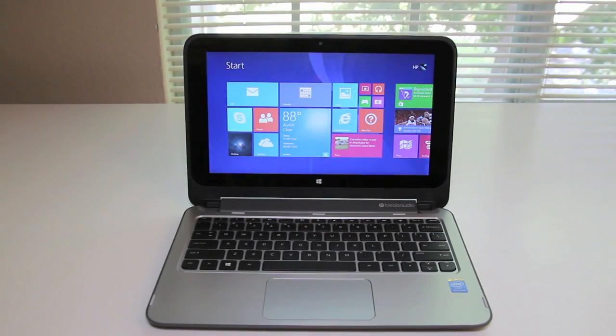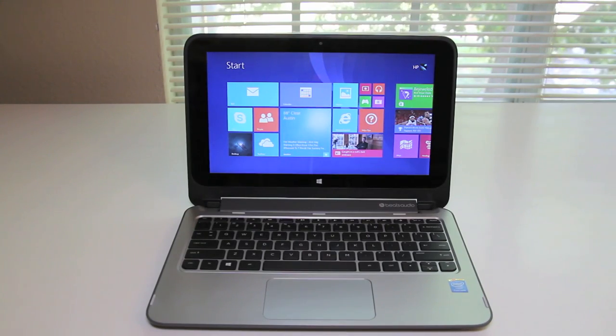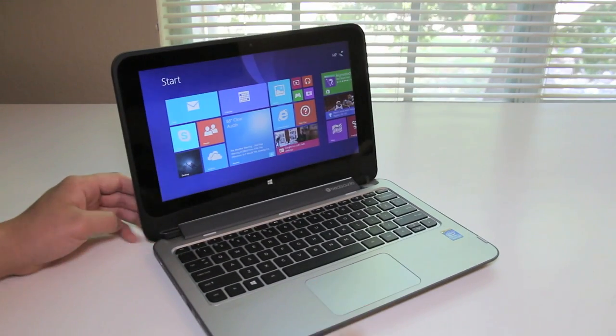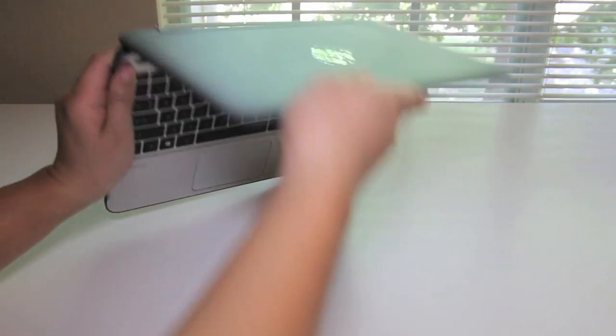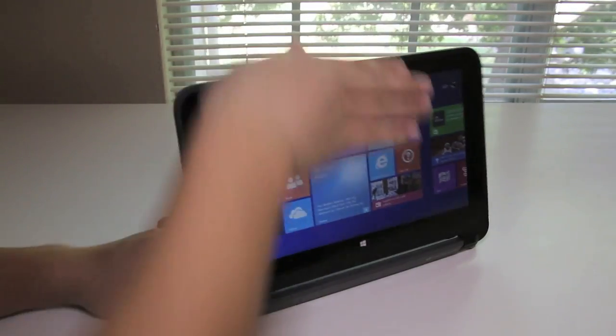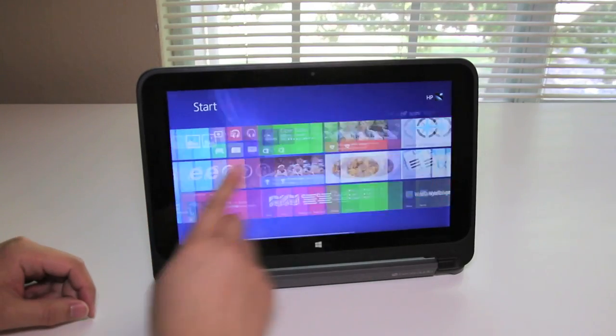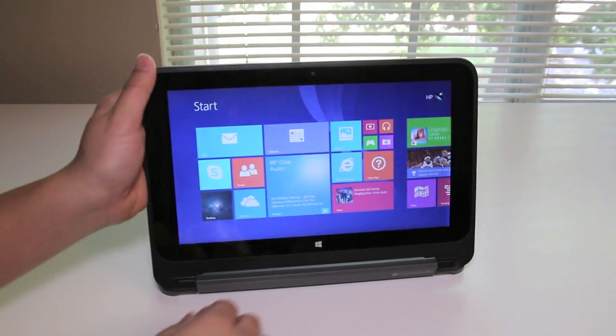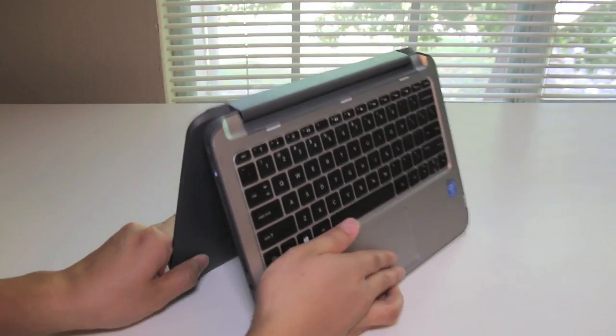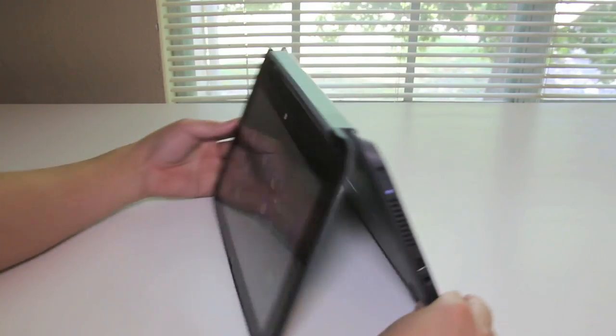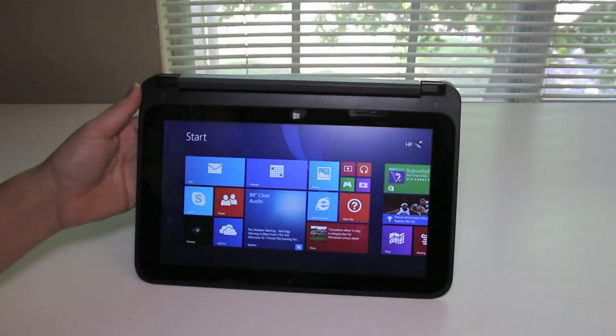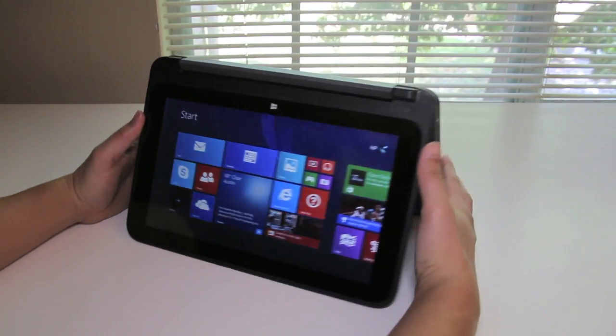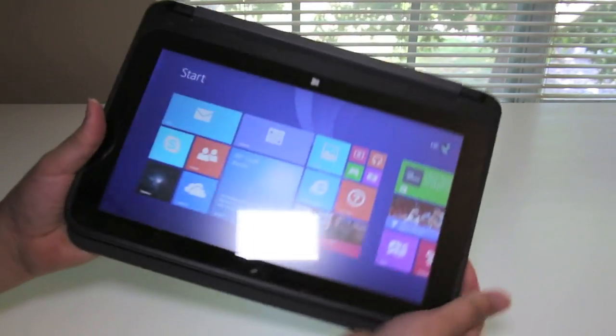Let's see why they call this laptop the Pavilion x360 - it has multiple modes. The first mode is laptop mode. Next mode is stand mode, where you can kick back and relax and watch a movie more comfortably. We have tent mode, where you can sit back and relax on a small table and start browsing the web. And finally we have tablet mode - let me flip it down and there it is.